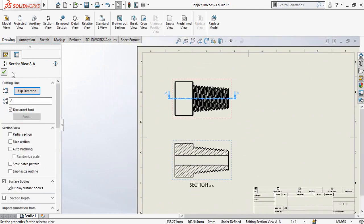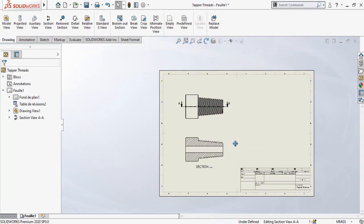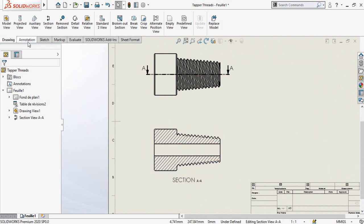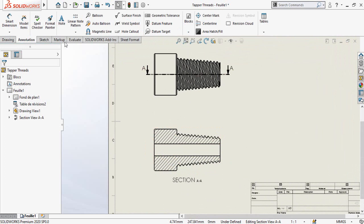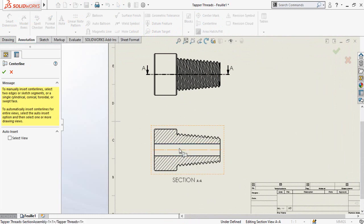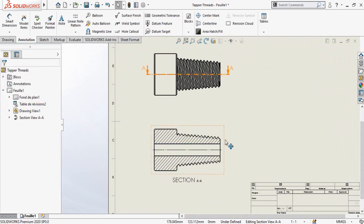Now press OK. There is no center line here. For that, go to the Annotations tab, select Center Line, then select the hole and press OK.